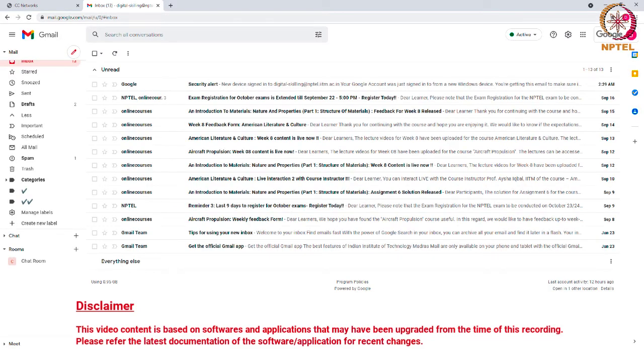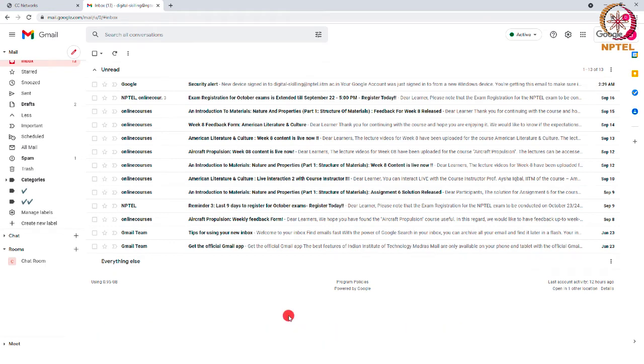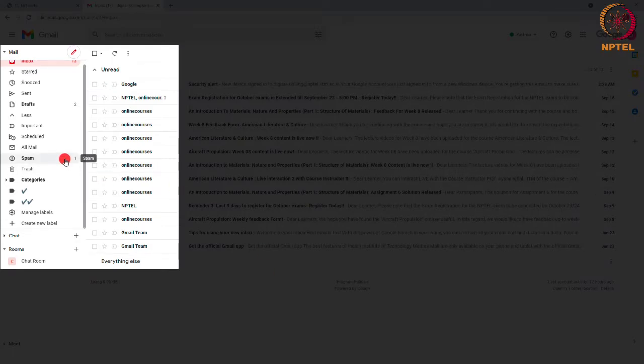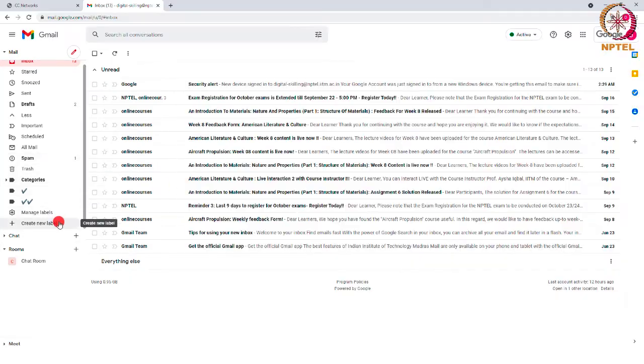First, go to gmail.com and enter your email ID and the corresponding password to open your Gmail account. On the left side of the page, scroll down and you will see the create new label option.